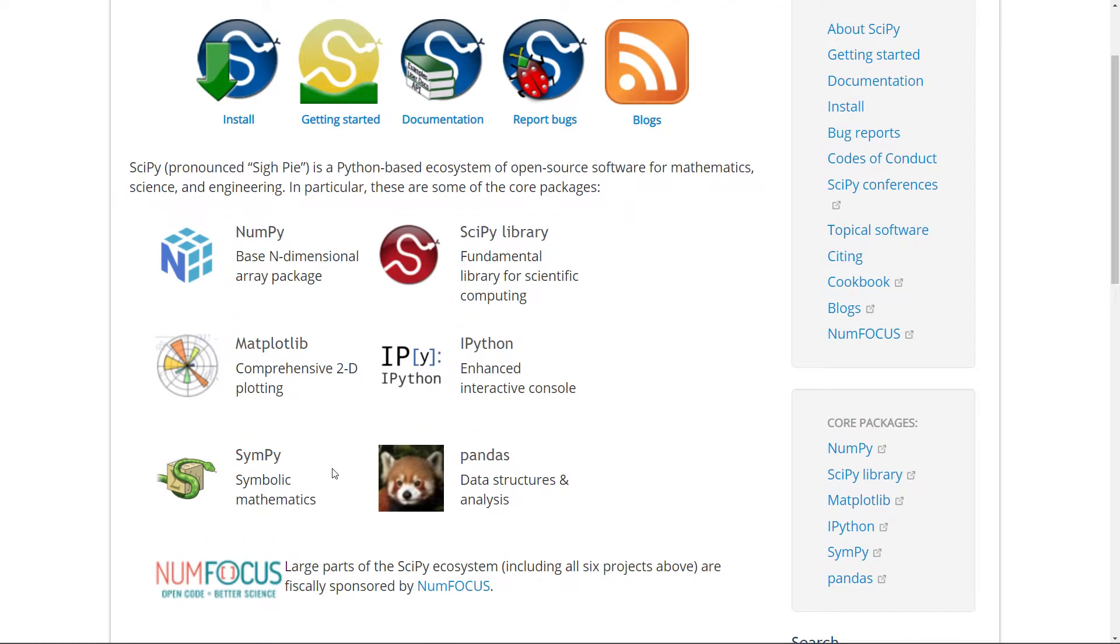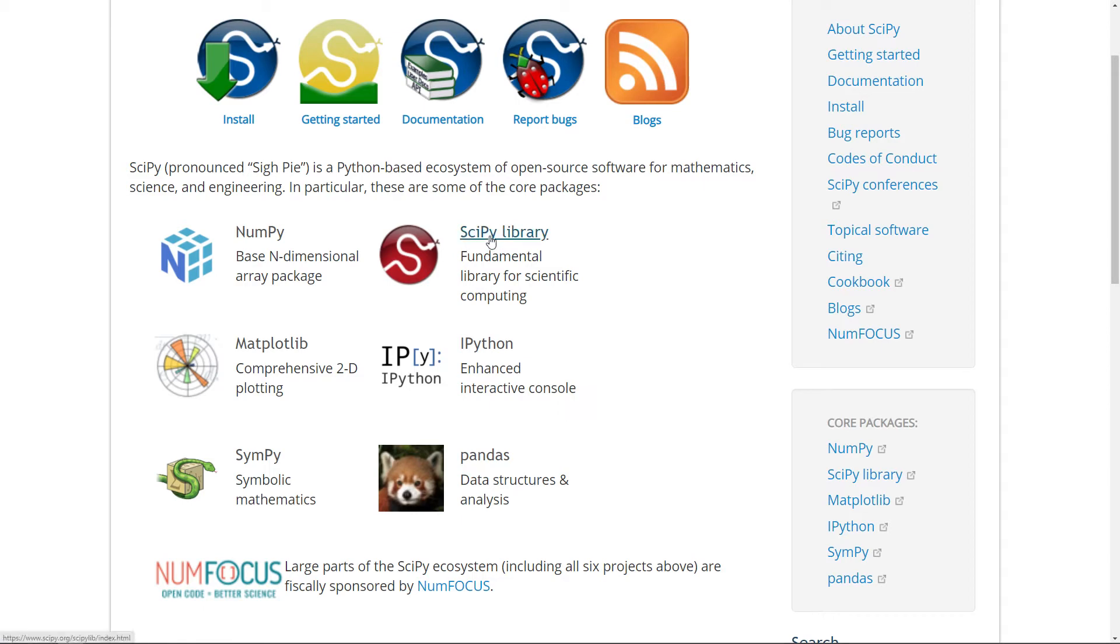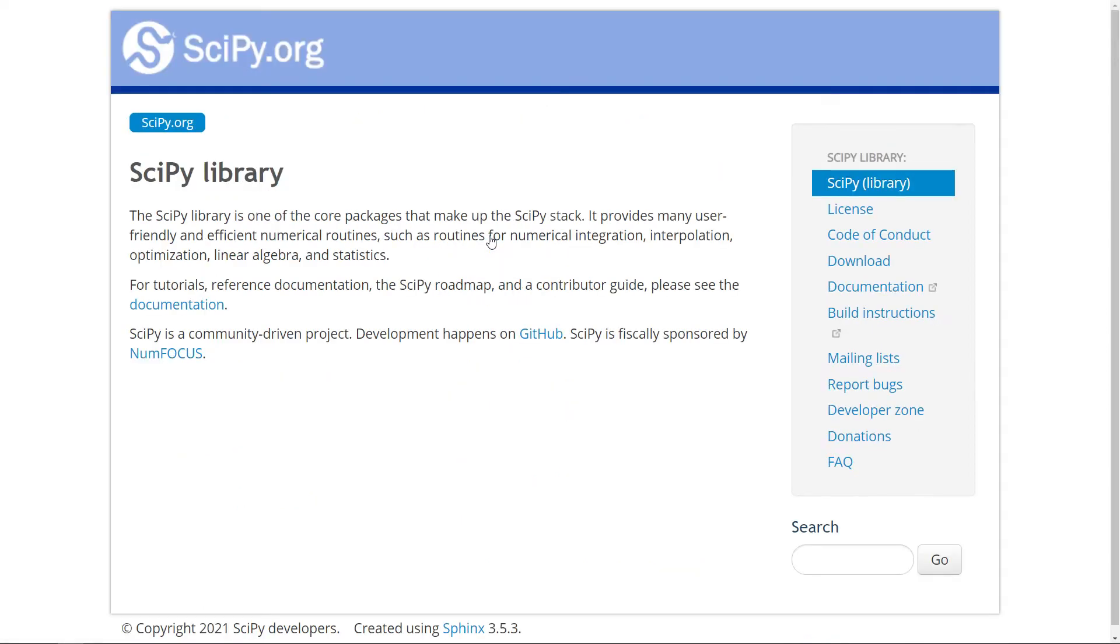But SciPy both refers to this ecosystem and the specific SciPy library. So here you can see the SciPy library, which is a fundamental library for scientific computing. The aim of SciPy is to provide you with many user-friendly and efficient routines regarding interpolation, optimization, linear algebra and statistics.